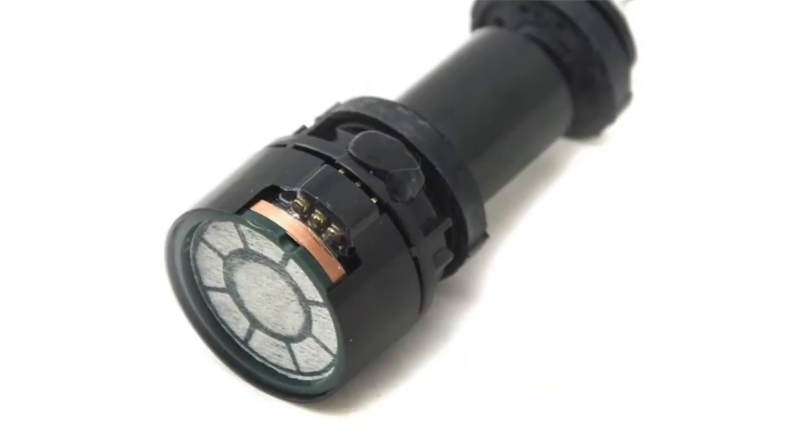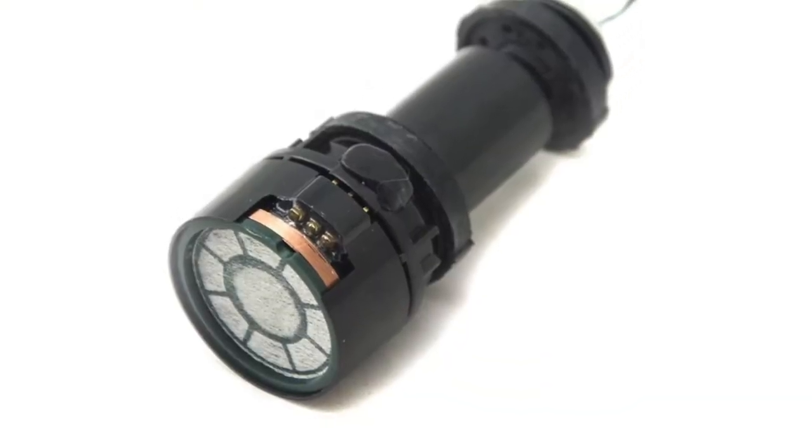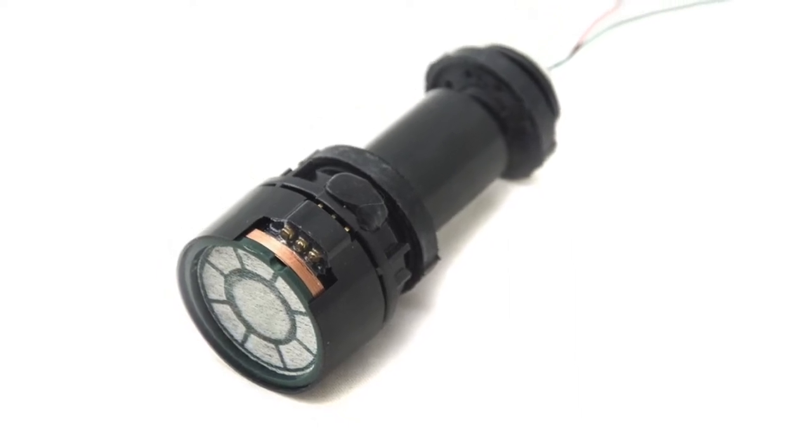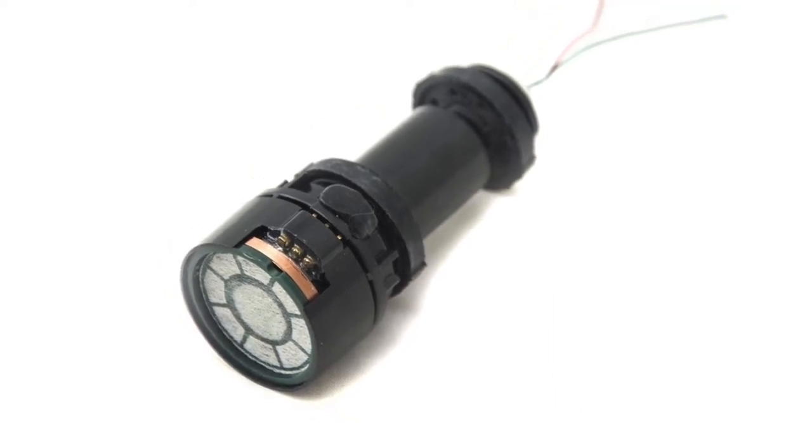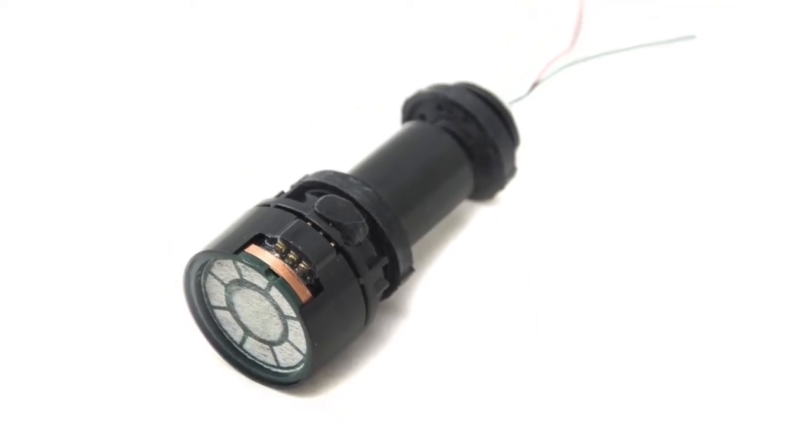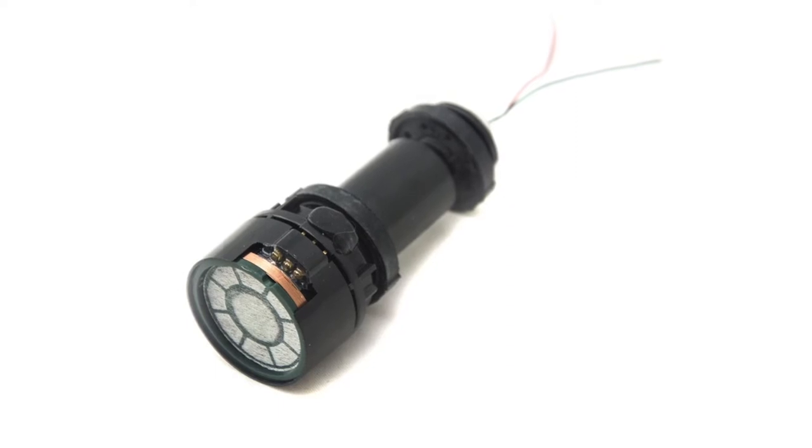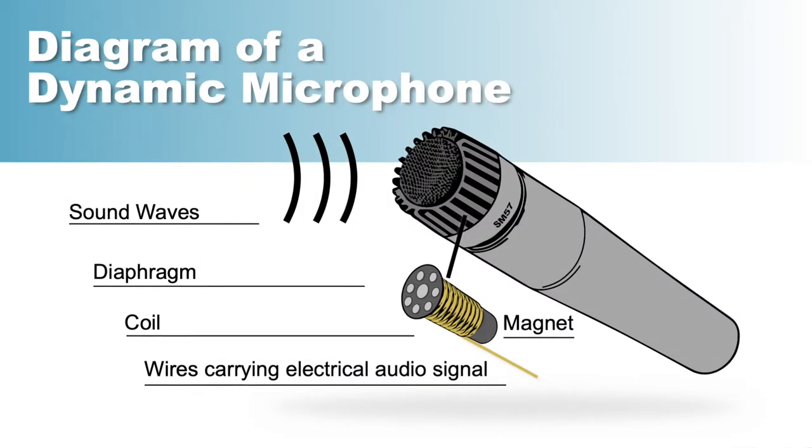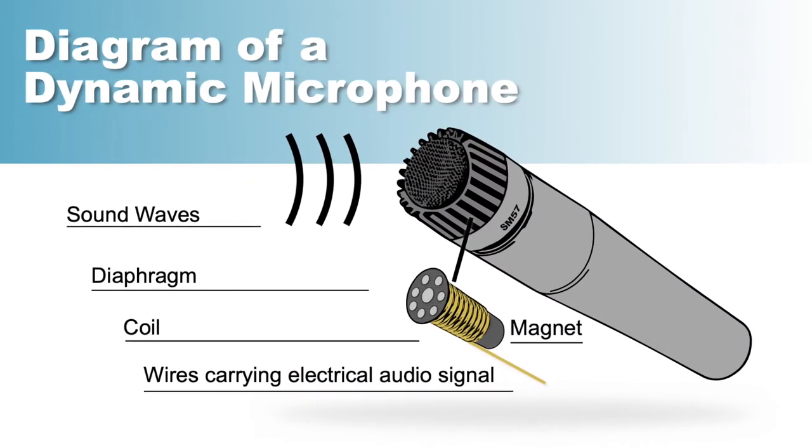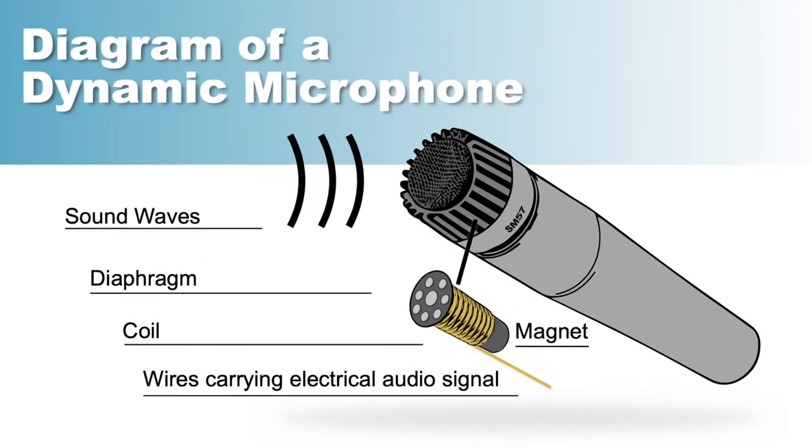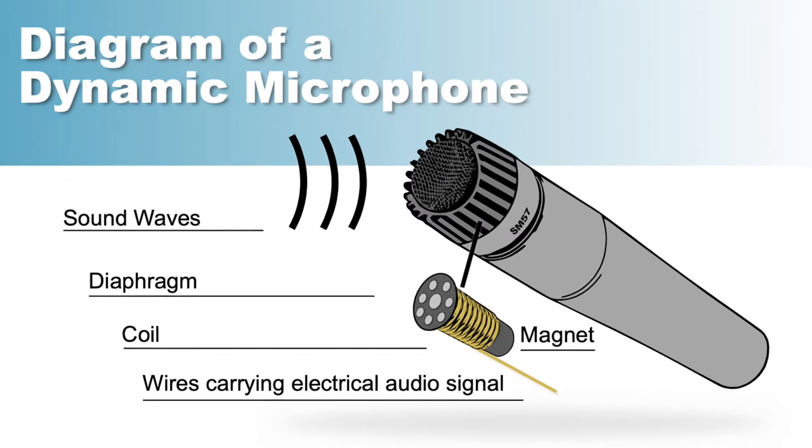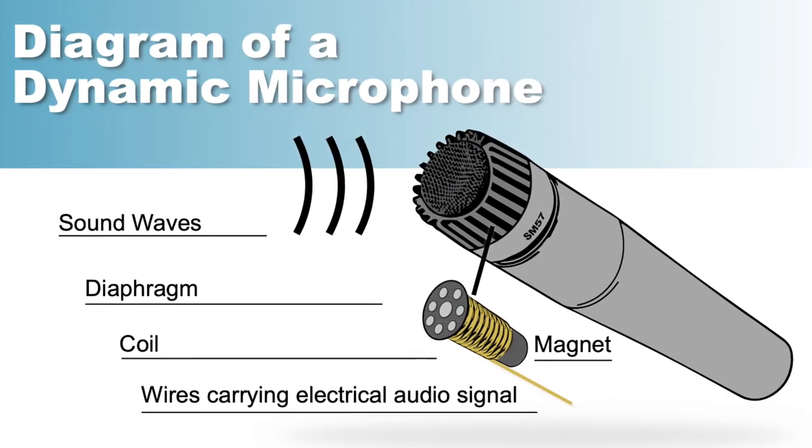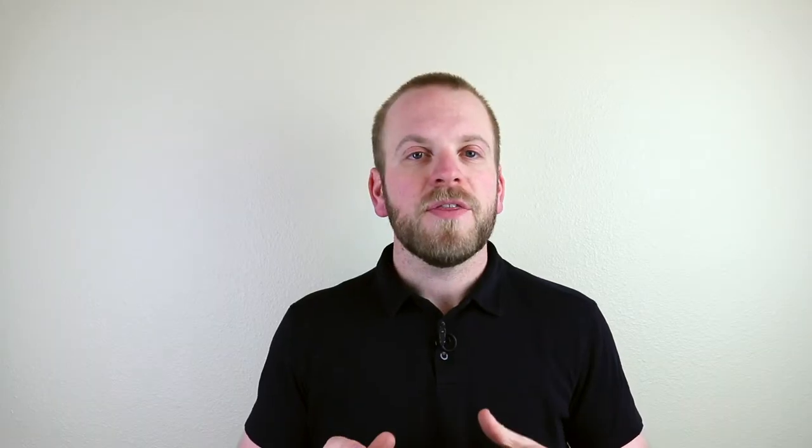A dynamic microphone will have a diaphragm, or a mechanical eardrum, that's attached to a copper coil that is then wrapped around a magnet. As the diaphragm is moved by sound's vibrations, the copper coil will shift through the magnet's field, causing an electric signal to be sent to the mixer.